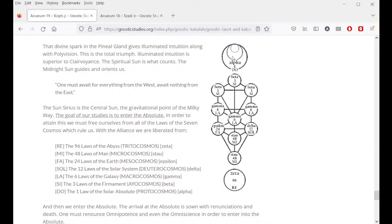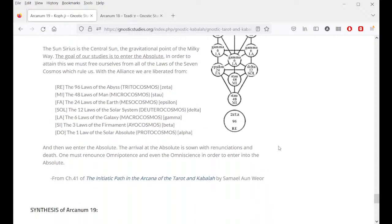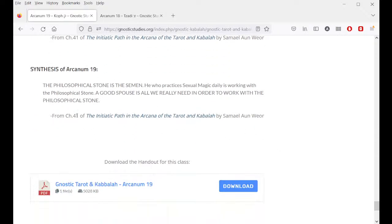The arrival at the absolute is sown with renunciations and death. One must renounce omnipotence and even omniscience in order to enter into the absolute. Synthesis of Arcanum 19: the philosophical stone is the seed, the semen, which both male and female have. Whosoever practices sexual magic daily is working with the philosophical stone. A good spouse is all we really need in order to work with the philosophical stone.